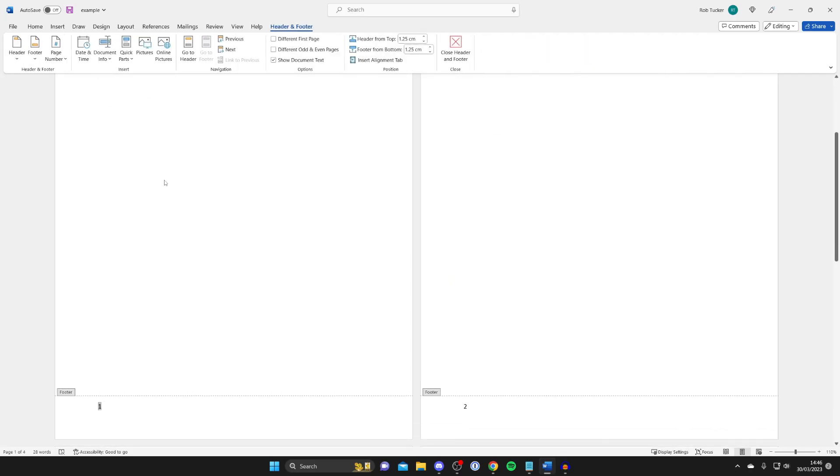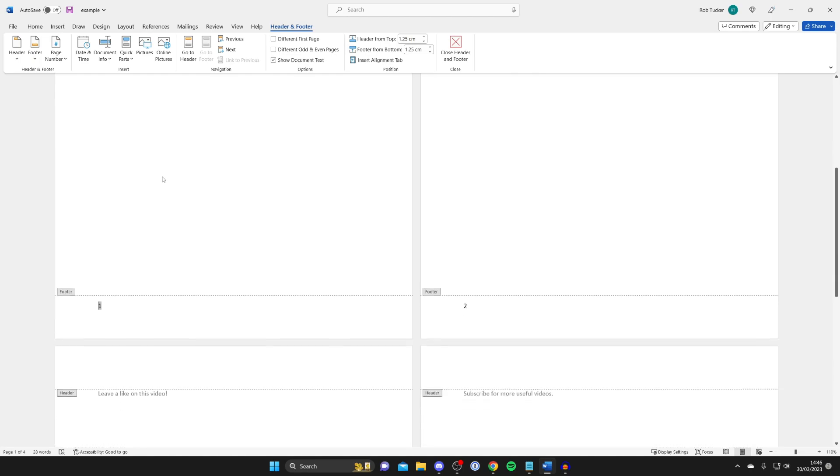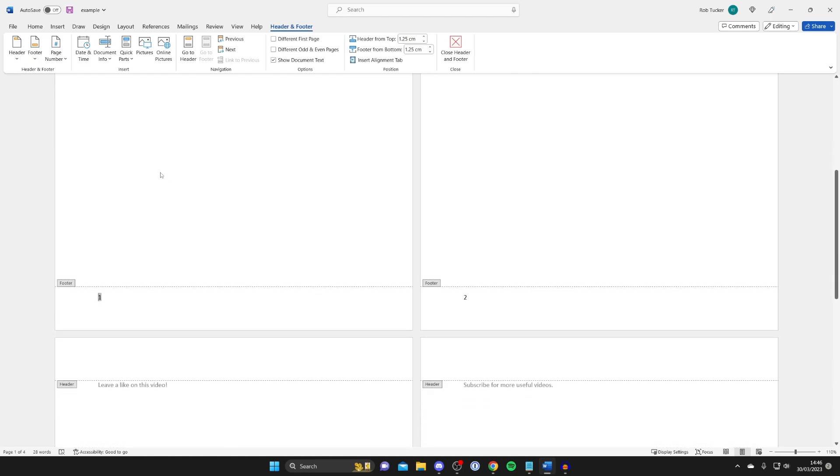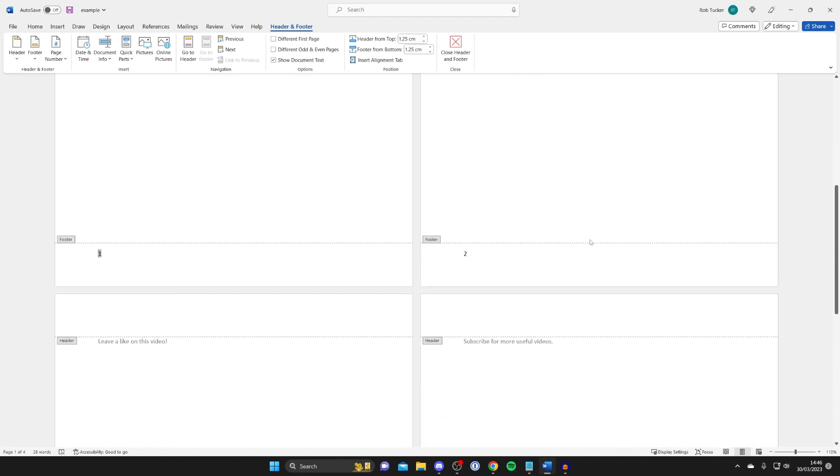Then when I click on that as you can see the page numbers have now been added into the footer like so.